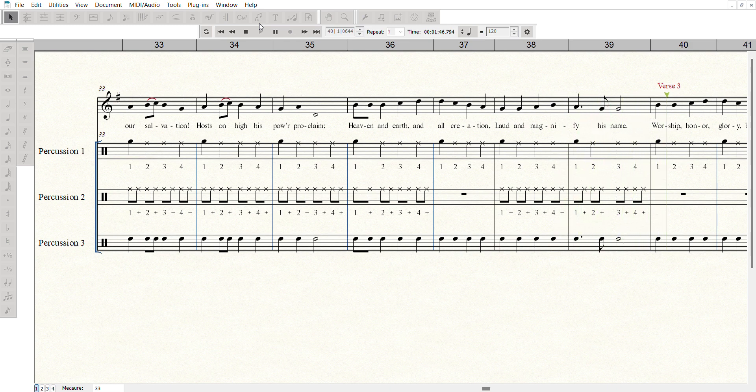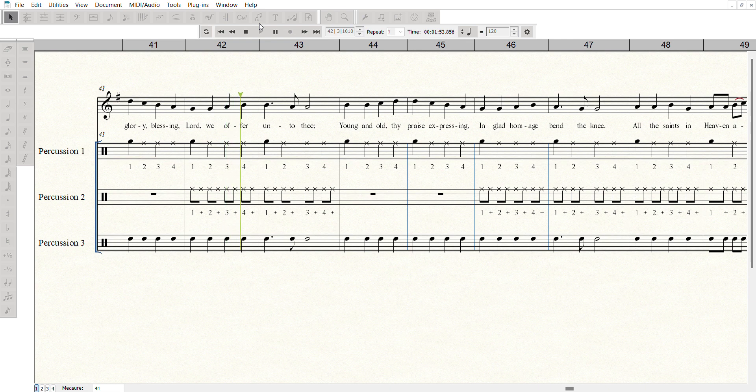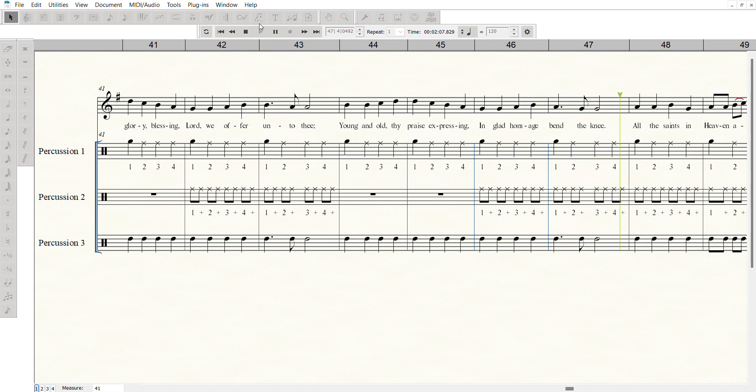Worship, honor, glory, blessing. Lord, we offer unto thee. Young and old, thy praise expressing. In glad homage bend the knee.